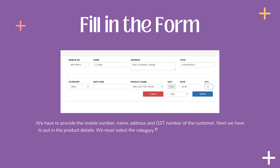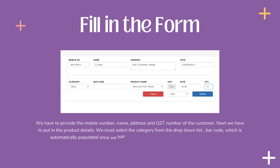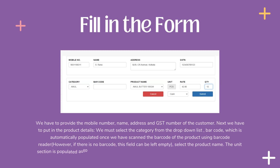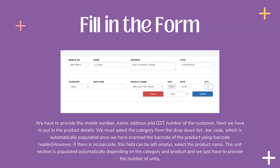Next, we have to put in the product details. We must select the category from the drop-down list, and the barcode field is automatically populated once we have scanned the barcode of the product using a Barcode Reader. However, if there is no barcode, this field can be left empty. Select the product name. The unit section is populated automatically depending on the category and product, and we just have to provide the number of units.